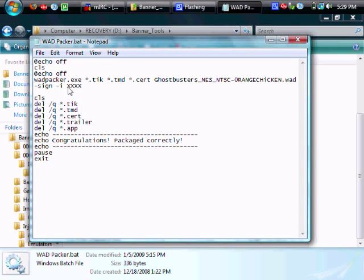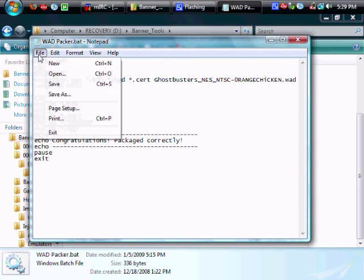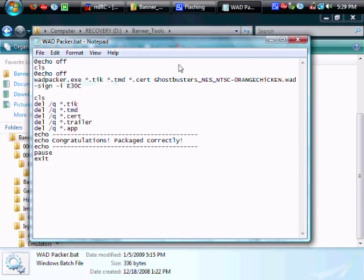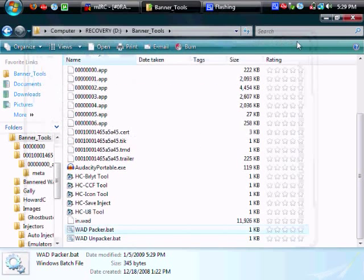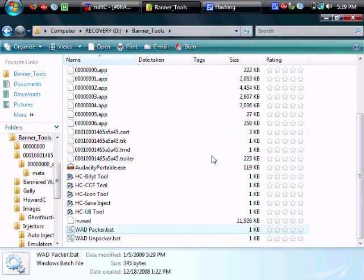And then change this xxxx to whatever ticket id you want to use for the game. In this case I'm using e30c which is an orange chicken standard template for title ids.